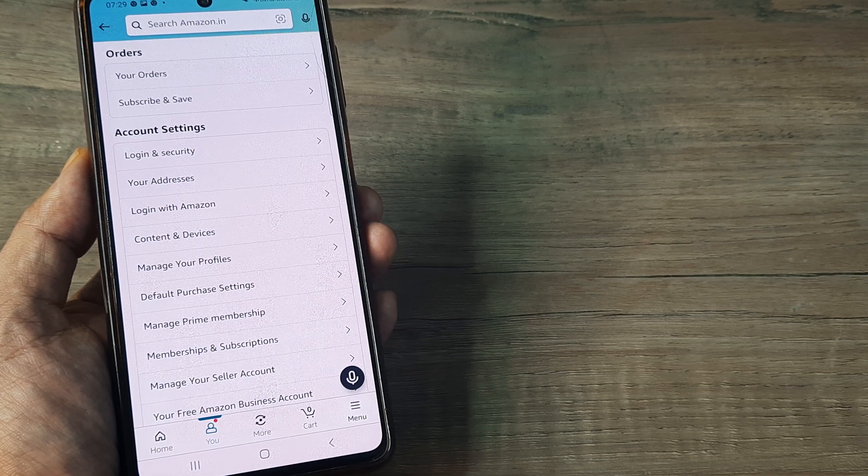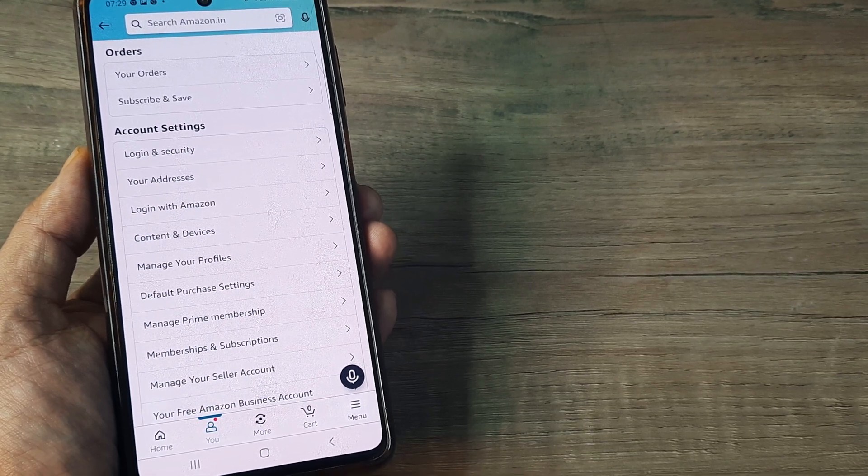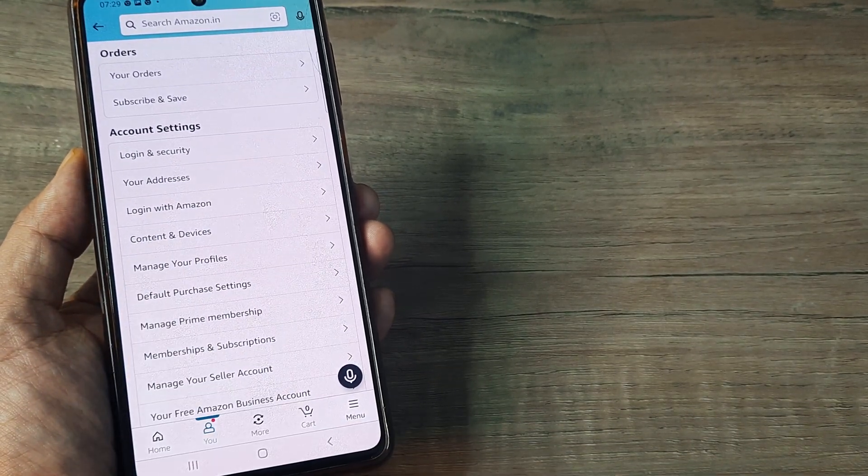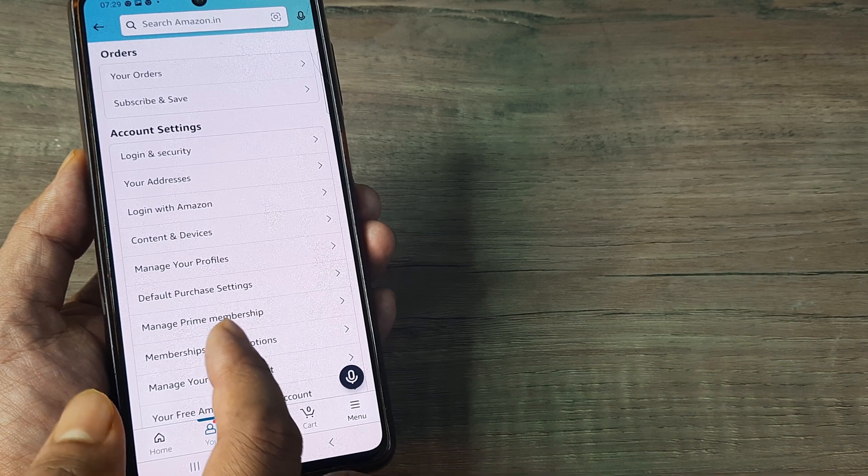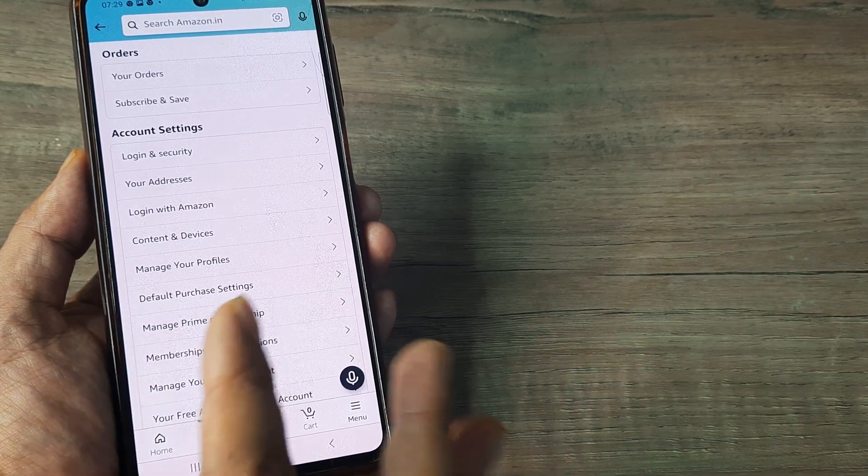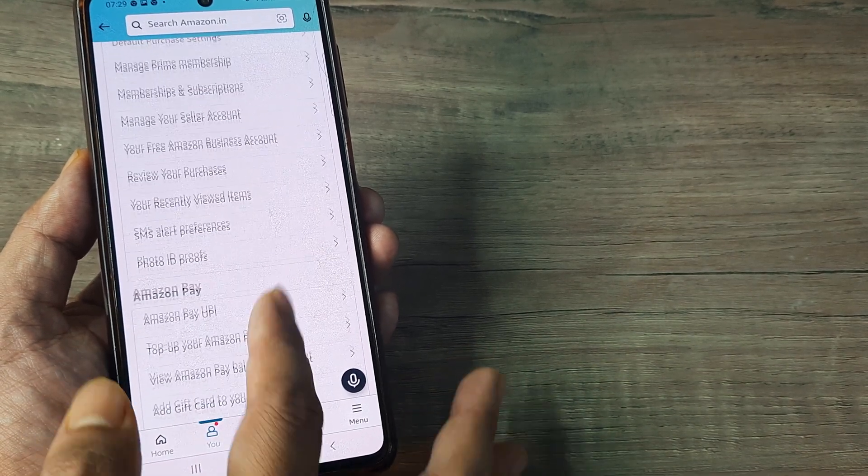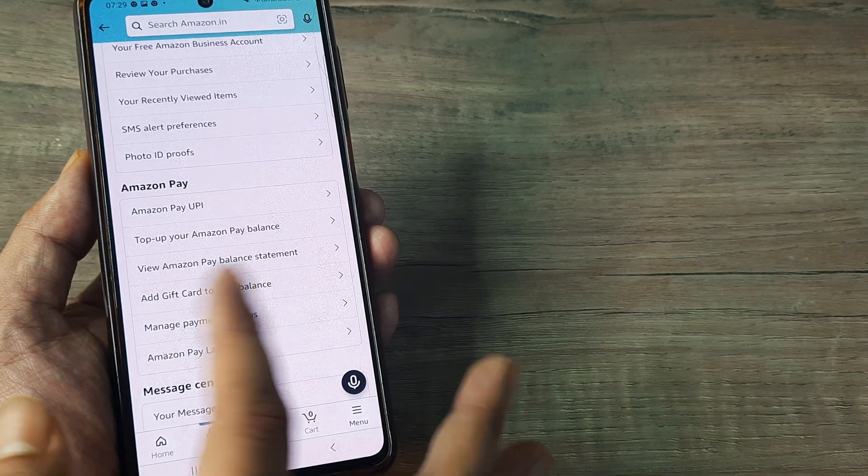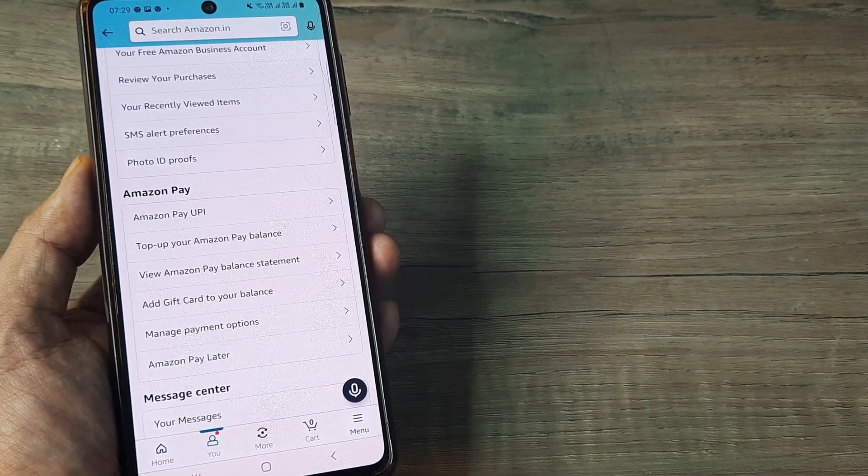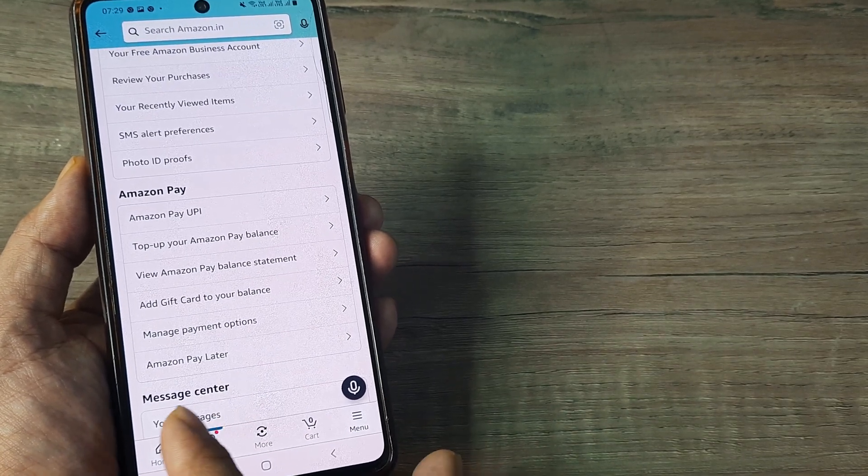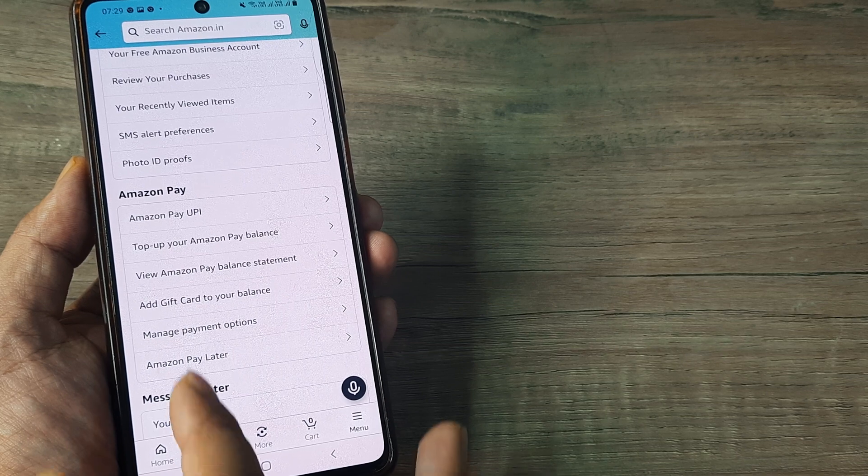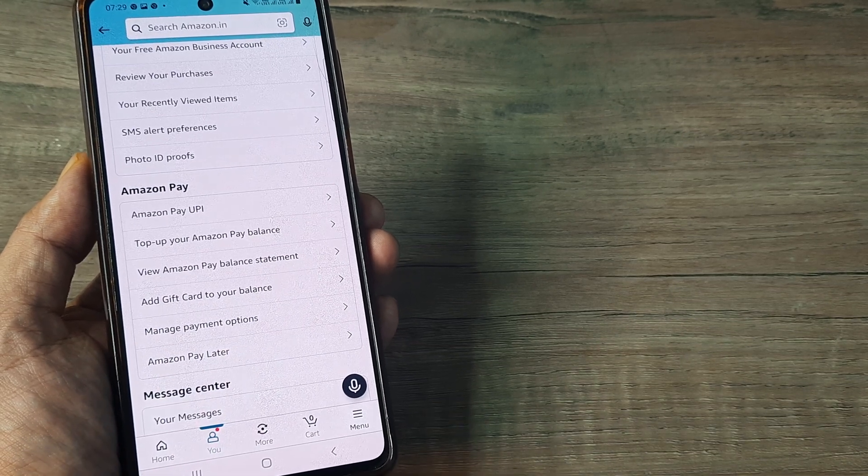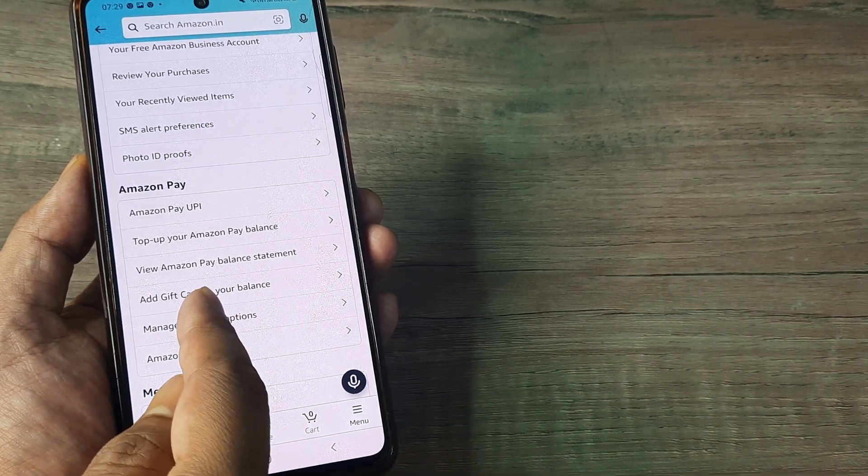Once you do this, you are on your account page. On the account page, you will see there are different headings for orders, account settings and then something called Amazon Pay. Inside Amazon Pay, you will see the second last option here speaks about manage payment options. Tap on this and you will see that it will list down your different payment options which you have.